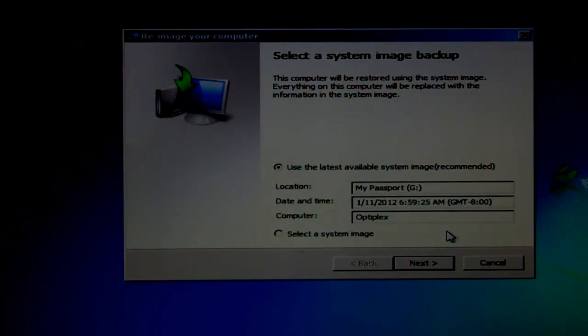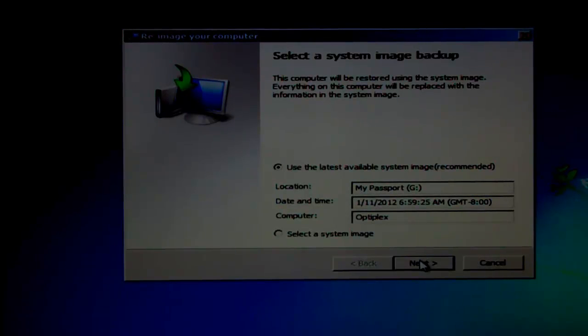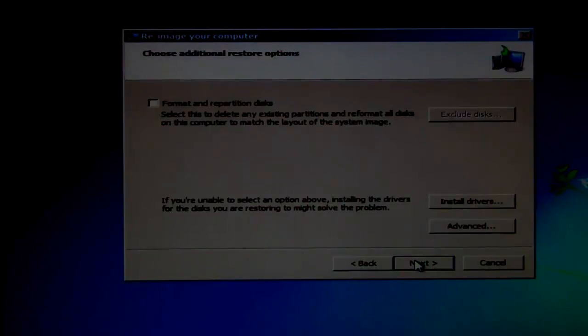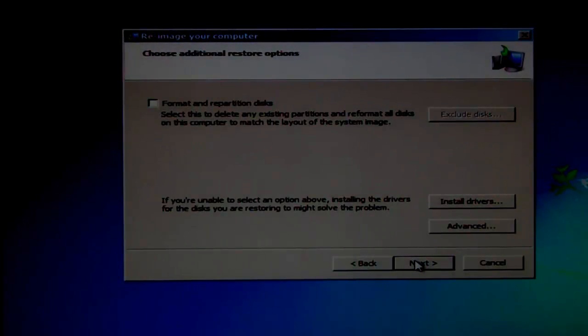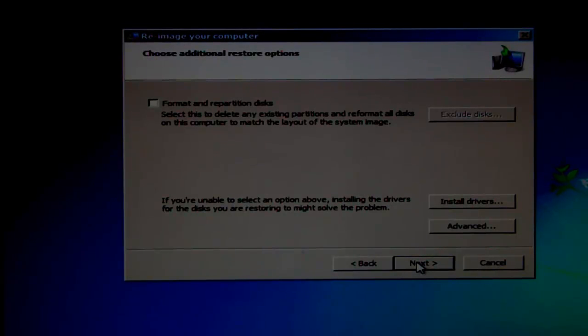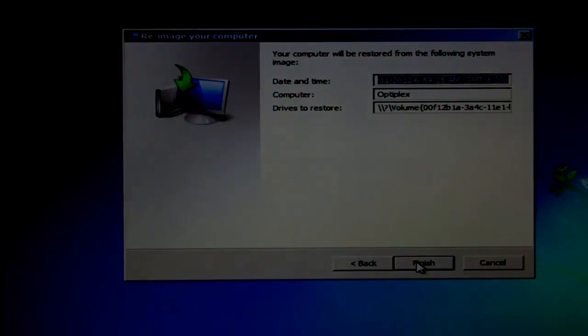Click Next two more times. Click Finish to start restoring the image.